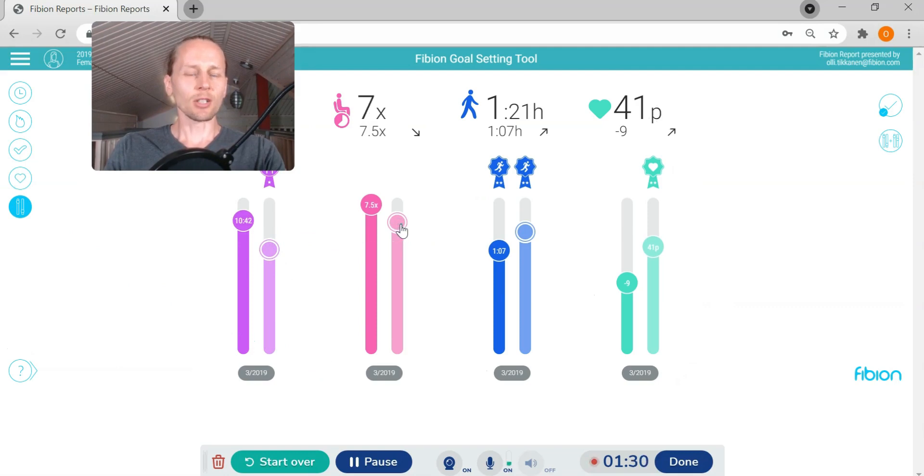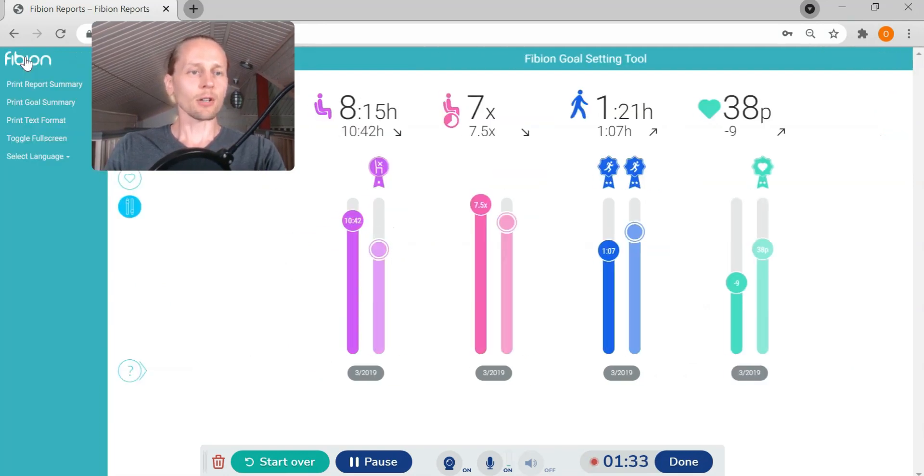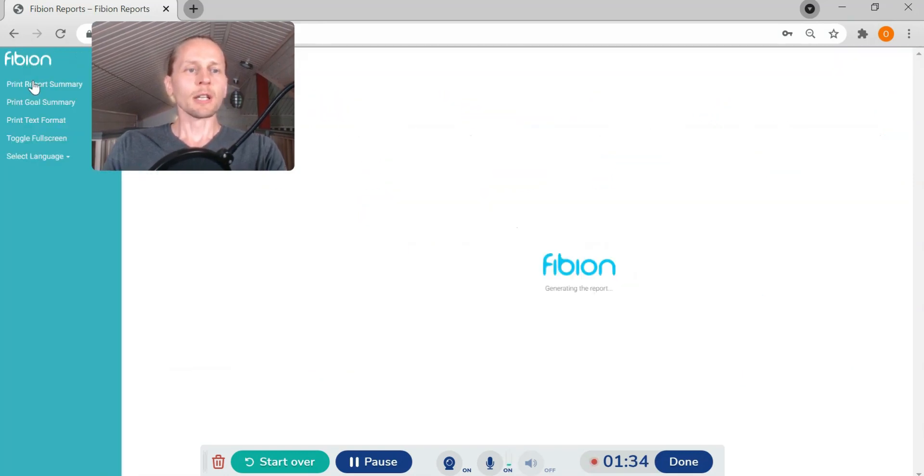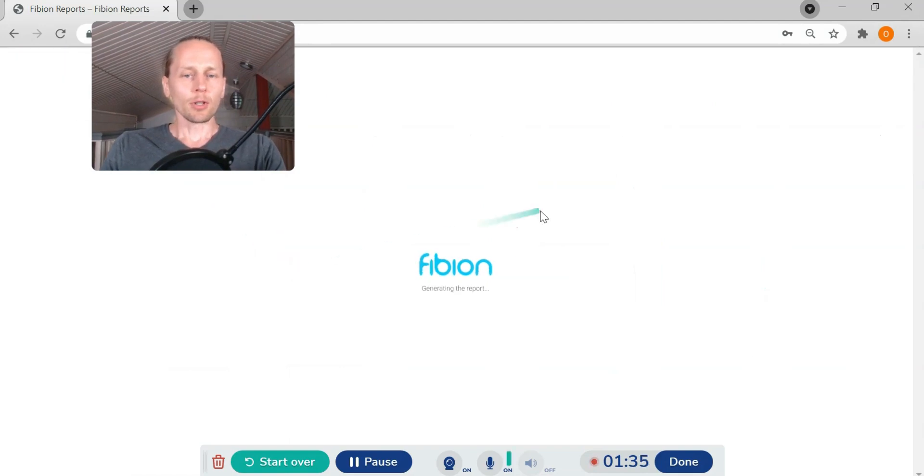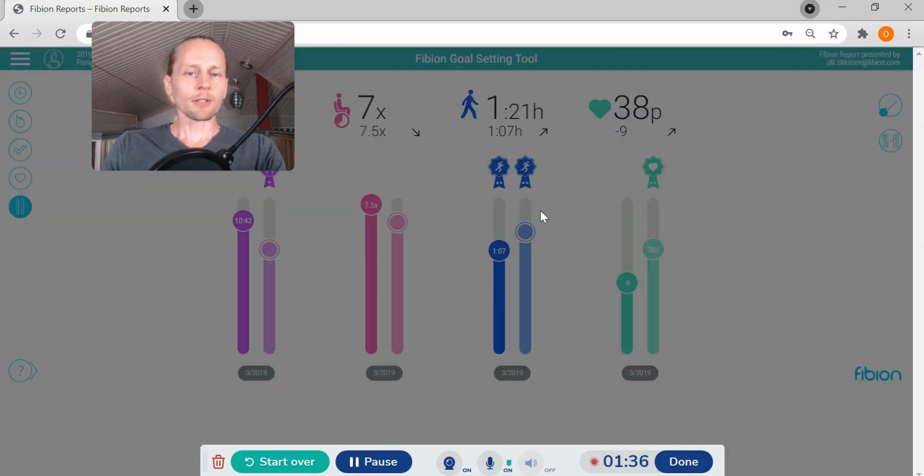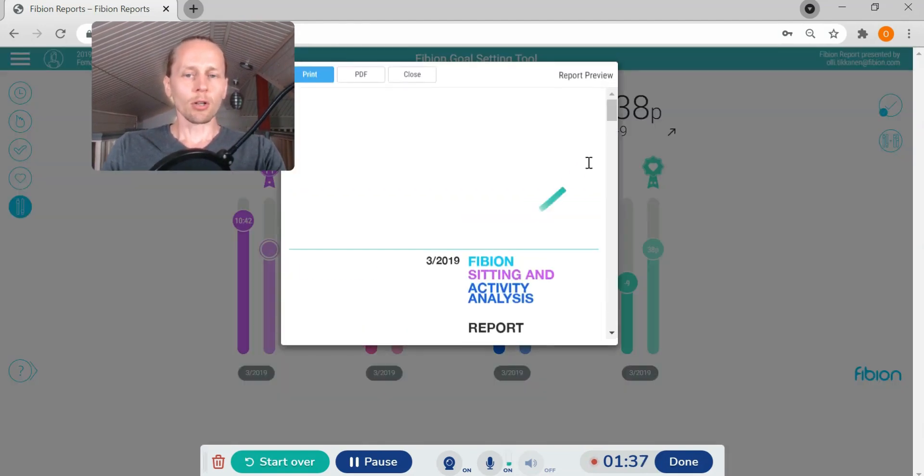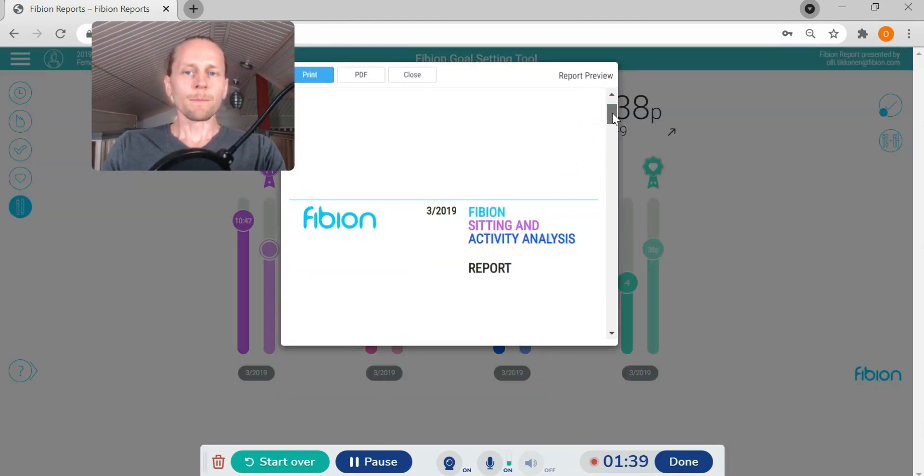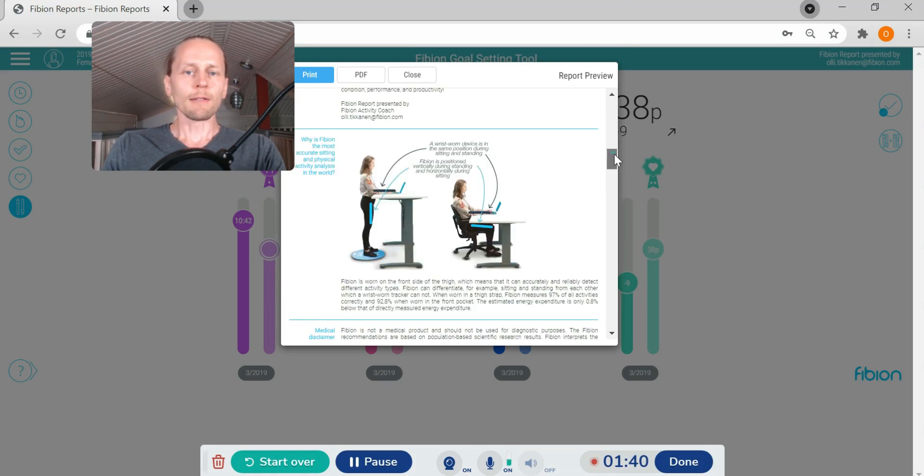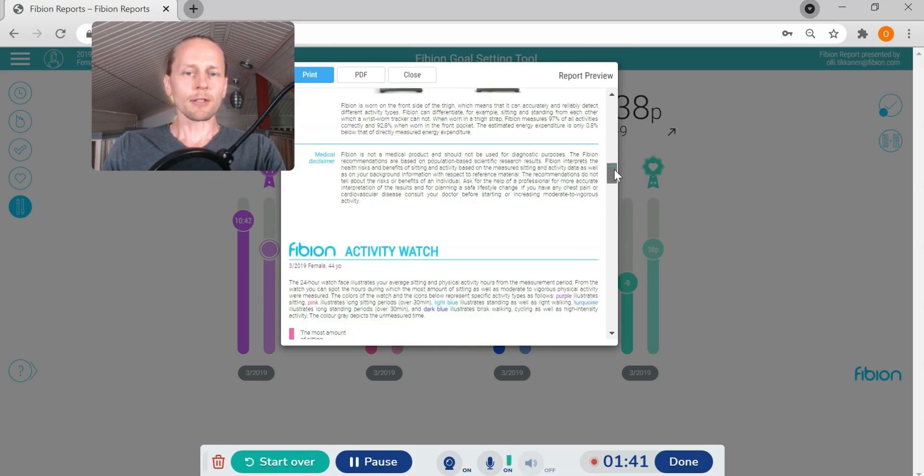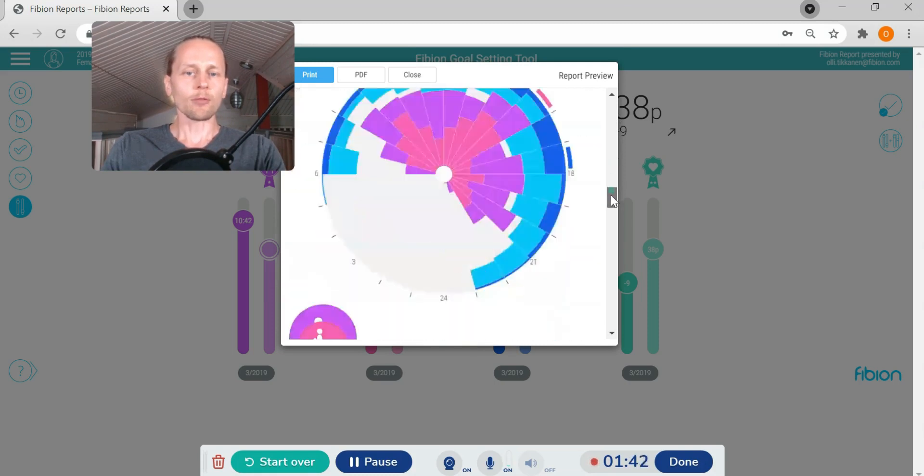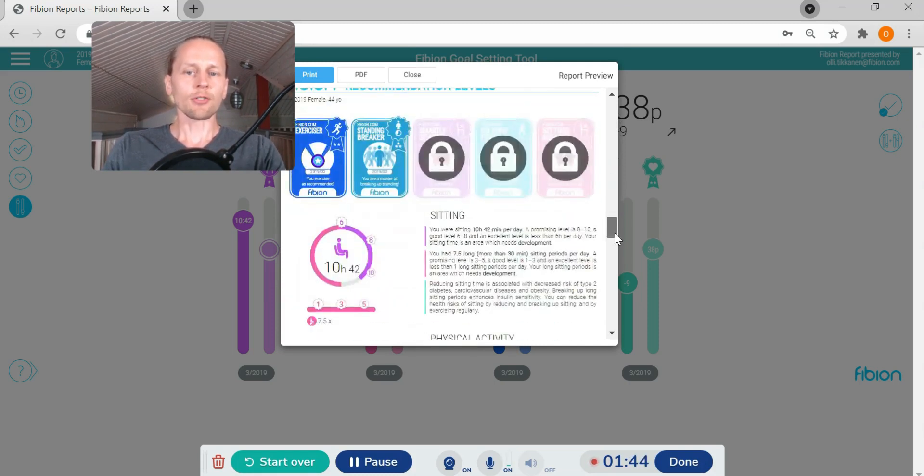We can also print report summary so this will be a long PDF report where you have explanation of the results and some achievement cards.